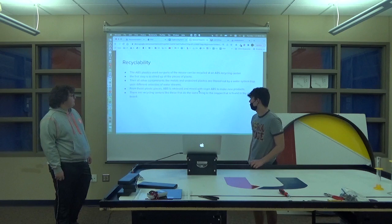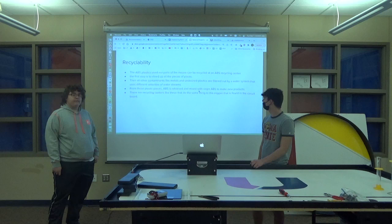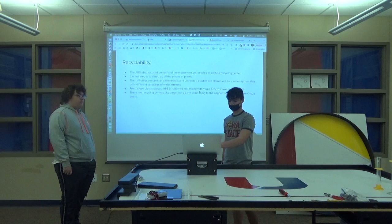So a recycling system uses different velocities of water streams. Yeah. Interesting. All right. Yep. That's all. Okay. Thank you.